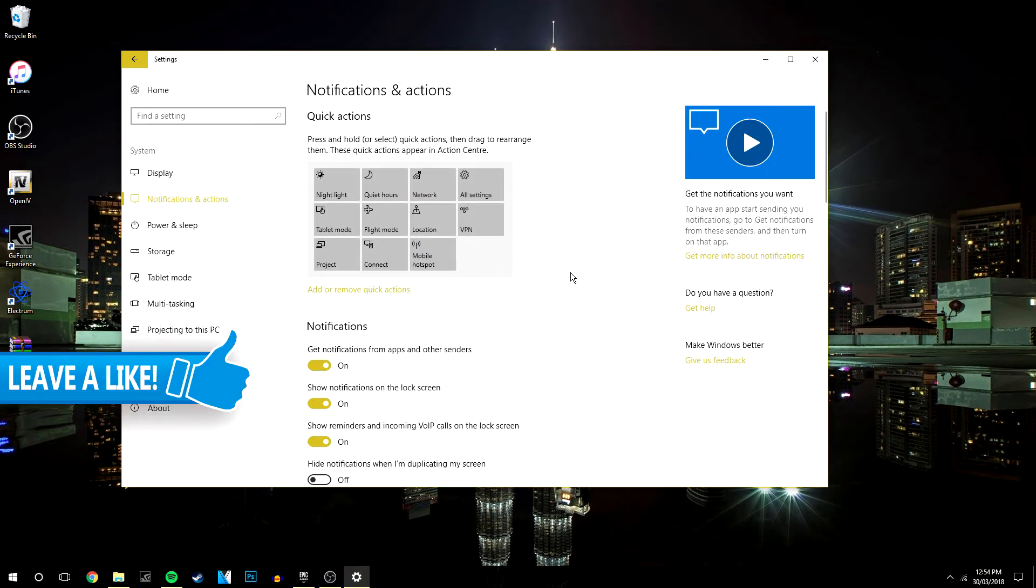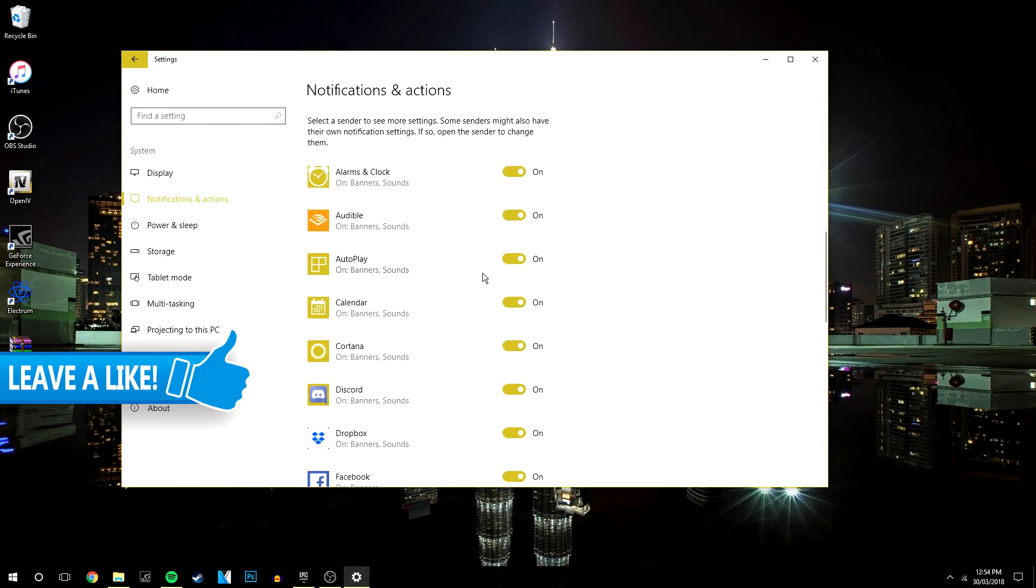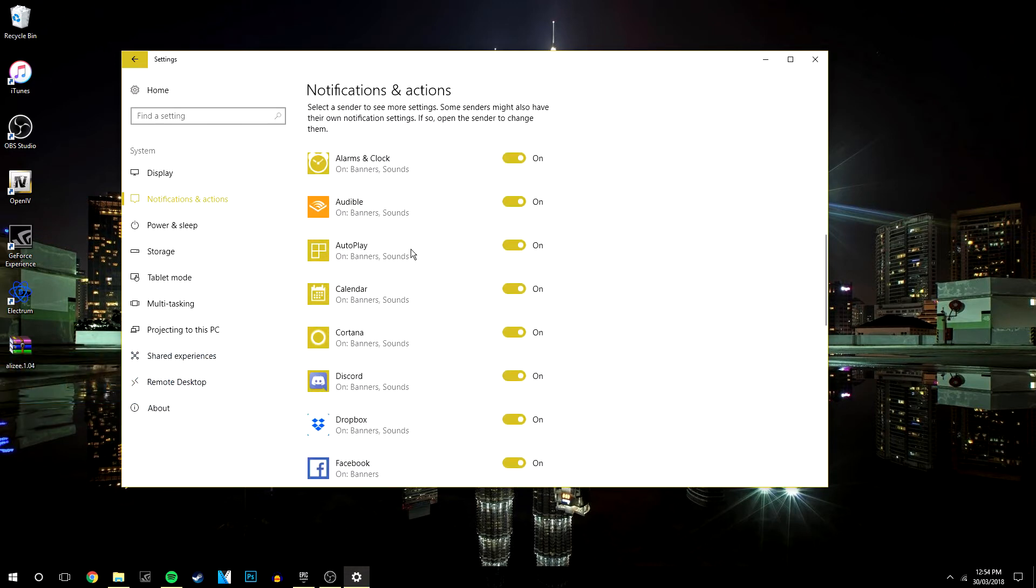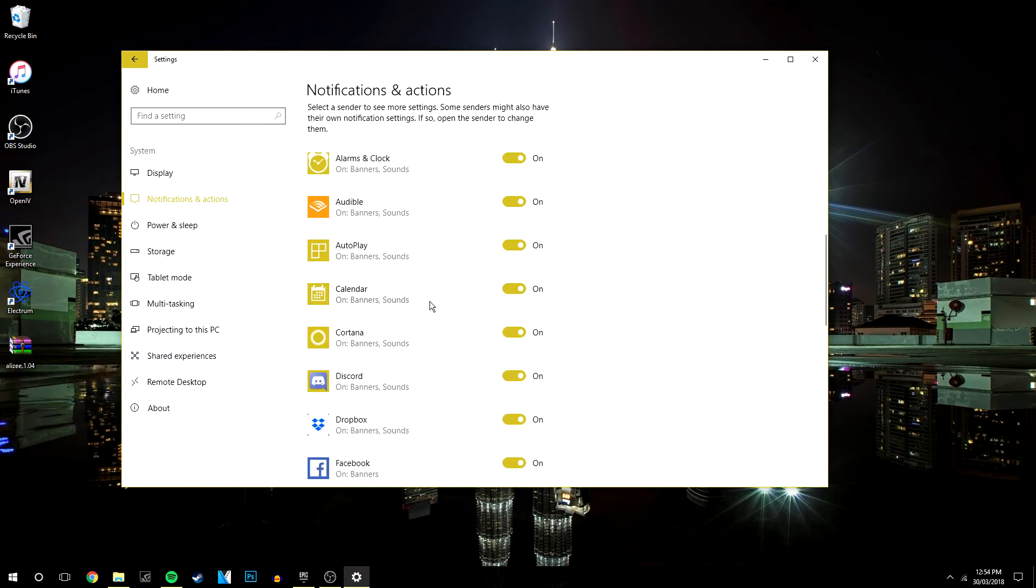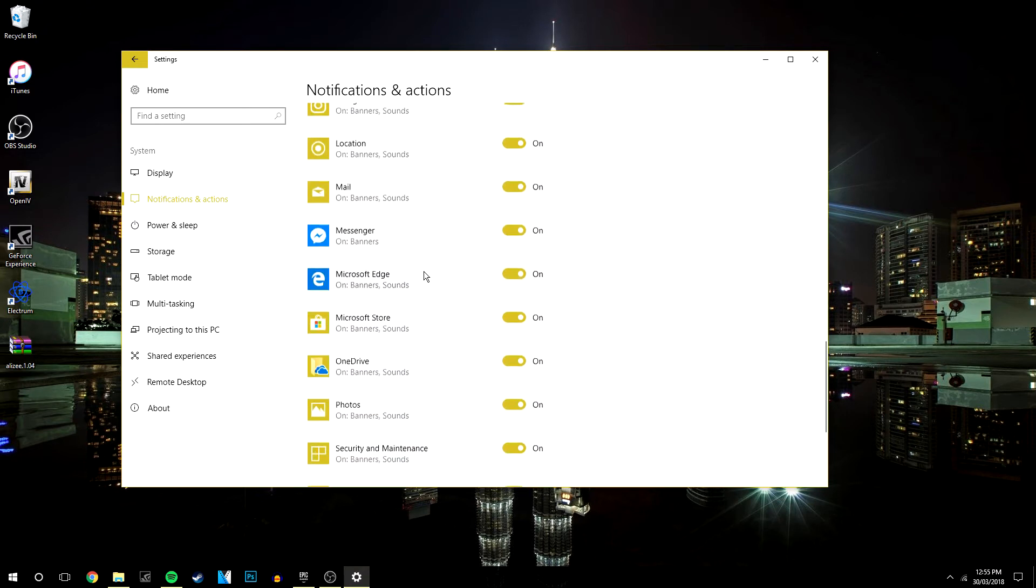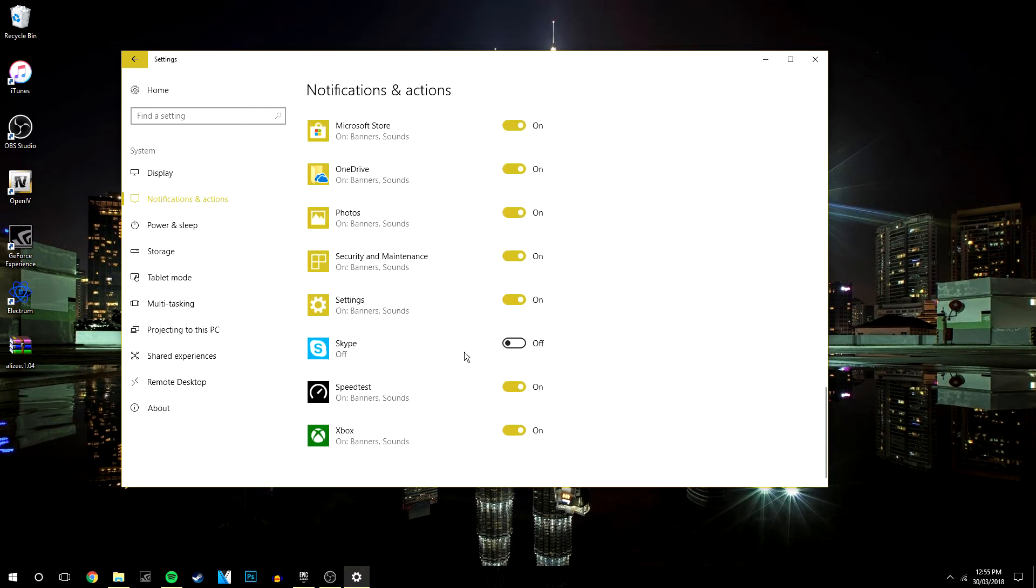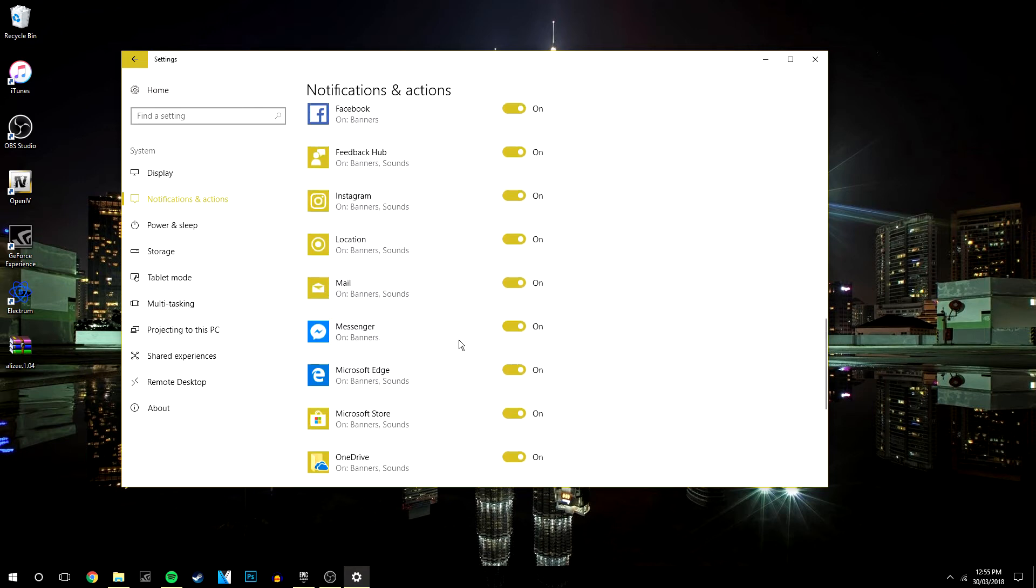If I scroll all the way down, you can basically select what notifications you want to send your notifications or not. In this case, I've got Skype off, but if you want to stop all notifications coming through completely...